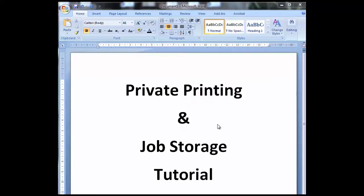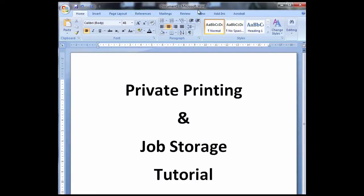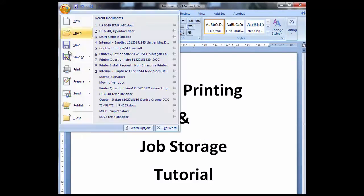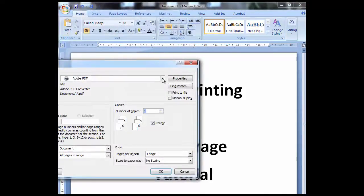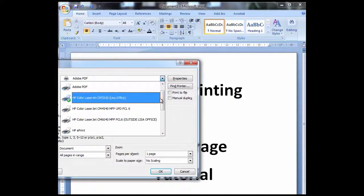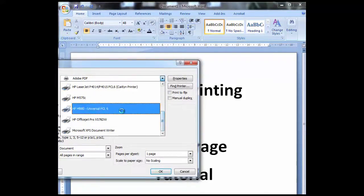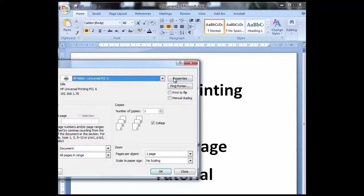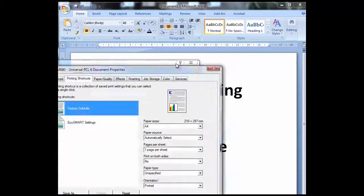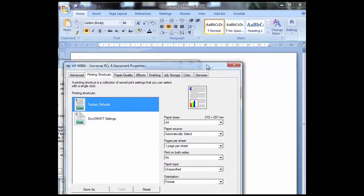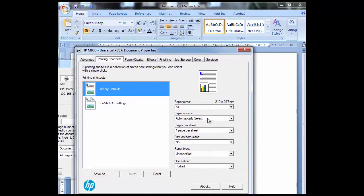Once you've got your document that you want to print to the printer - it can be any document, PowerPoint, PDF, Word doc, whatever it is - simply go to your file menu and print. Choose the printer that you're looking for, go to properties, and you'll find you've got a bunch of tabs here.